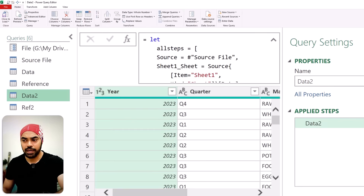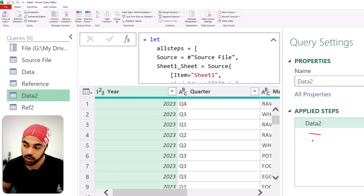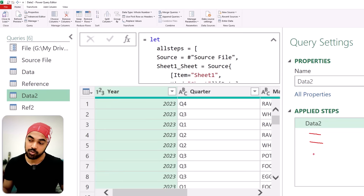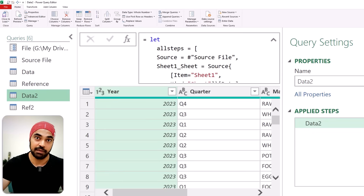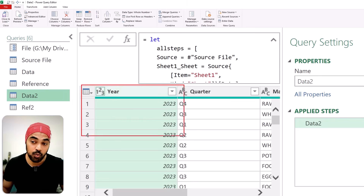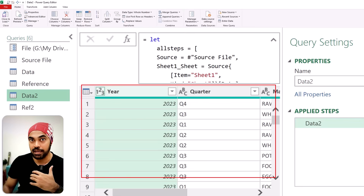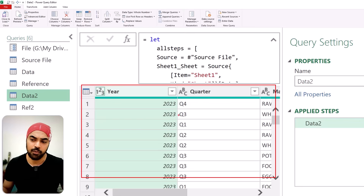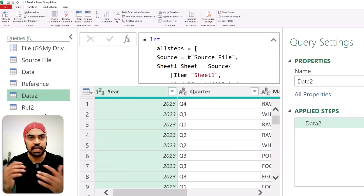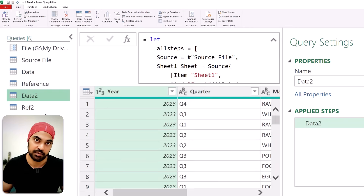If you'd like to extract any of the steps, you can obviously do this using this approach. But like I said, you've lost the ability to work with the steps in the user interface — that's a bit more advanced. It still offers you the staging: you can use the query just as it is, getting the last step's value, and if you want to reference any intermediary step, you can do that in 'reference 2'.